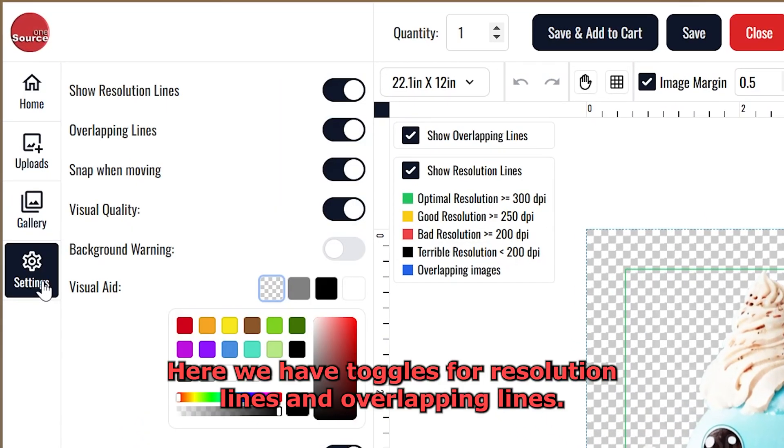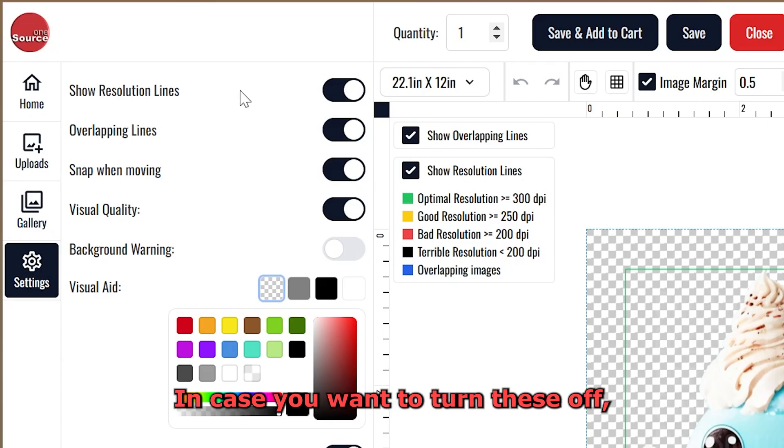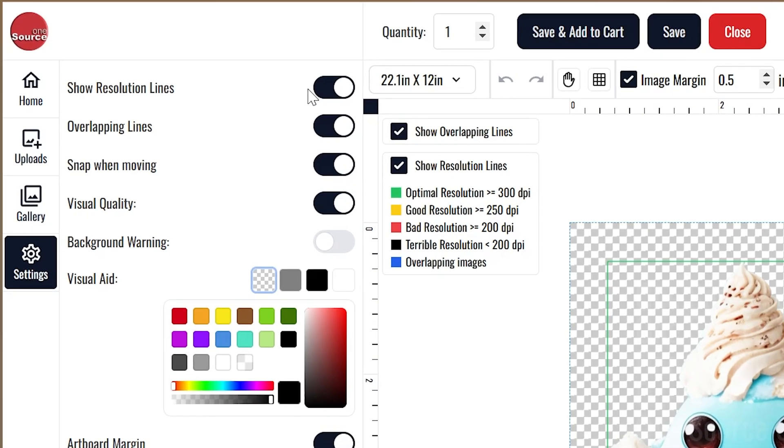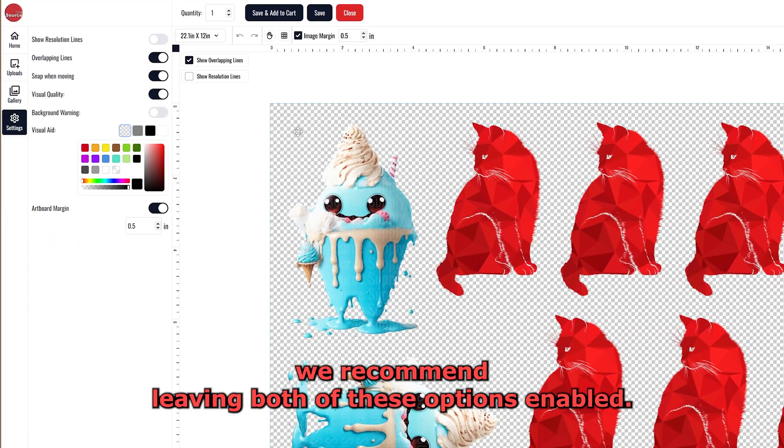Here we have toggles for resolution lines and overlapping lines, in case you want to turn these off. We recommend leaving both of these options enabled.